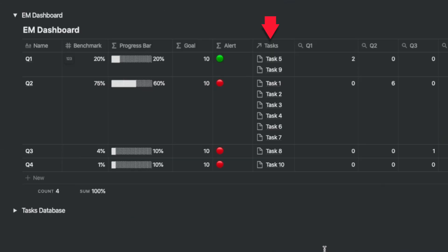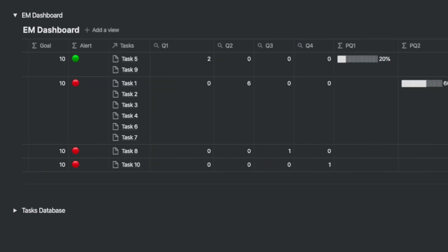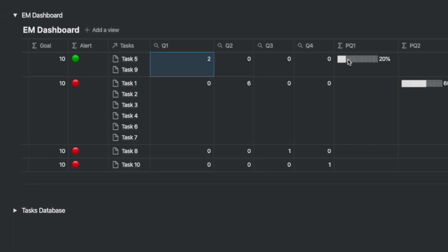The tasks relation provides the relationship between the task and the EM dashboard database. We will add four roll-up columns, quadrant one to quadrant four. This will be a sum or a roll-up of all the quadrant items in the task database.